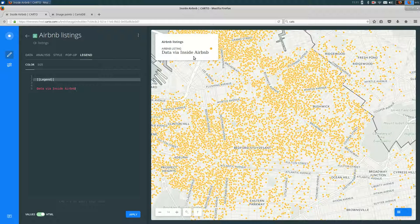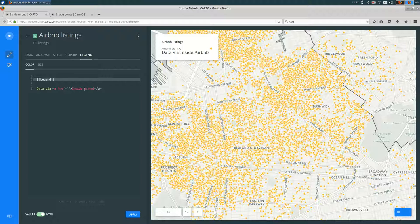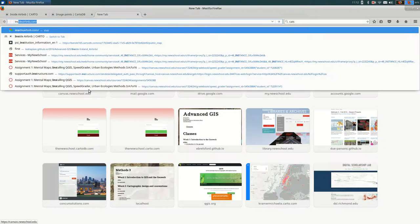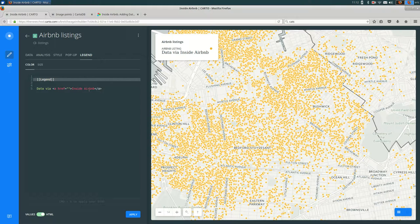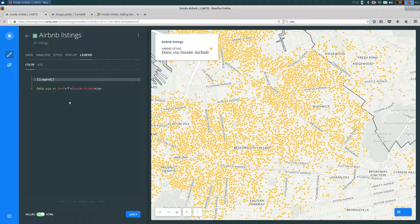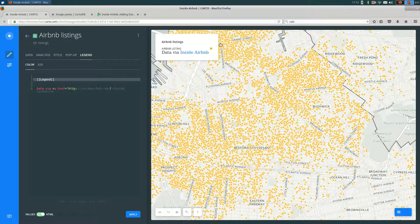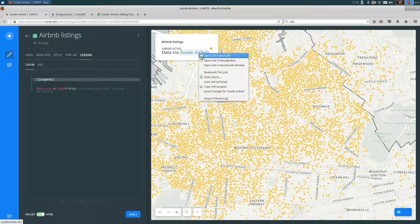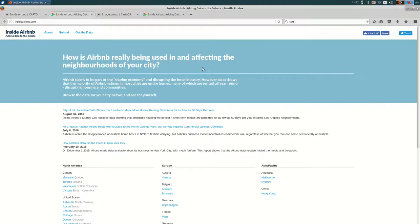First, let's create that link. And a link looks like a href equals. And then in double quotes, the URL. And anything between the opening tag and the closing tag will be the text of our link. So I'm going to go to Inside Airbnb, copy that URL, and put it in the double quotes, and hit save. And you can see that it is now a link. I can open this in a new tab. Works fine.